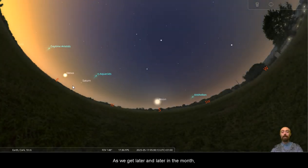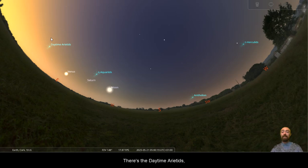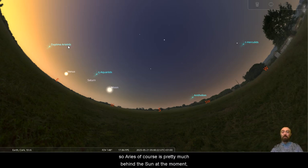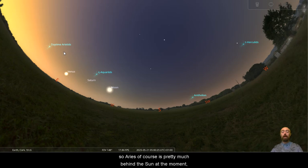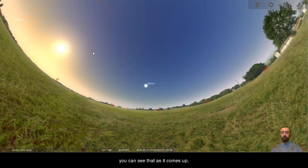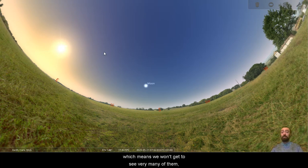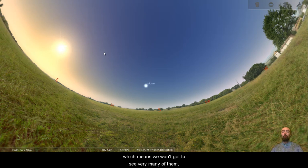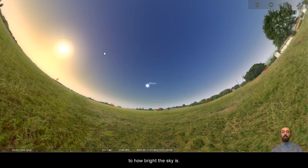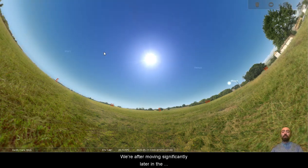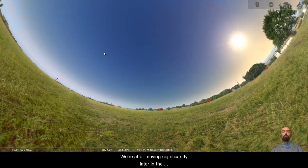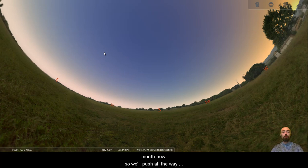As we get later and later in the month, you can see there how Saturn continues to push away. There's the daytime Arietids. So Aries, of course, is pretty much behind the sun at the moment. We can see that as it comes up. So the radiant of the Arietids there, it's happening during the day, which means we won't get to see very many of them. Of course, meteors during the day are very hard to see due to how bright the sky is.